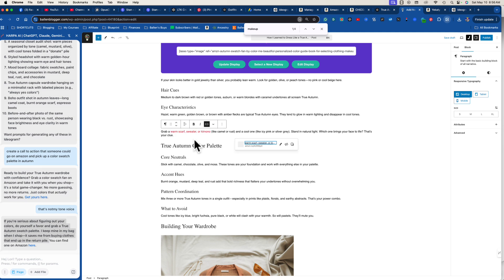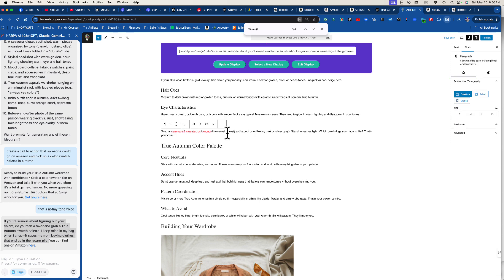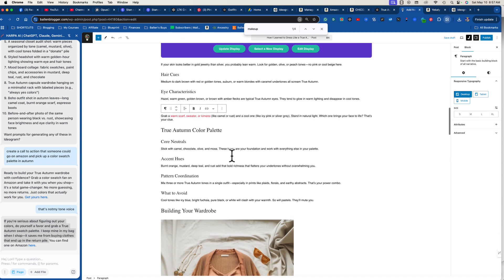Here's the cool thing about Amazon affiliate links: when someone clicks your link, lands on Amazon, and doesn't buy that item but buys something else, you still get the commission — as long as they fill their cart and buy in that session. If they click your warm sweater but leave and come back the next day, you don't get it. So I always say: get the click, get the click.